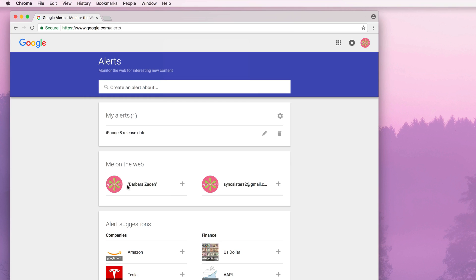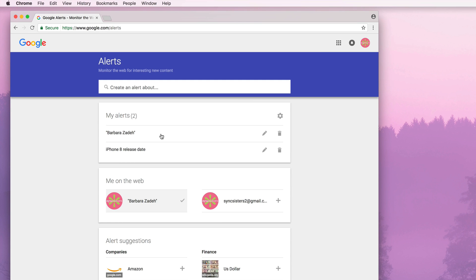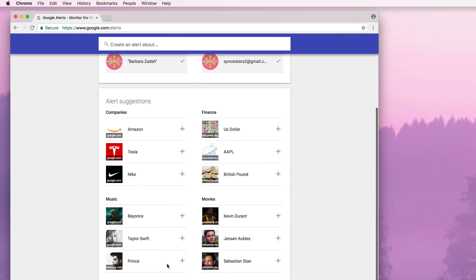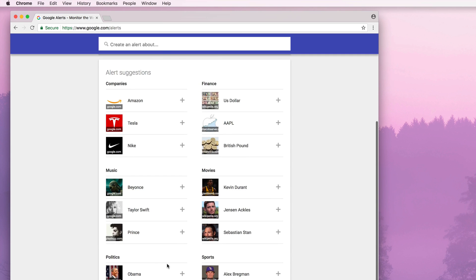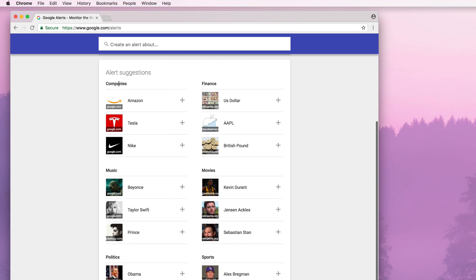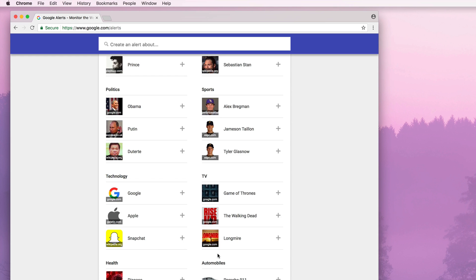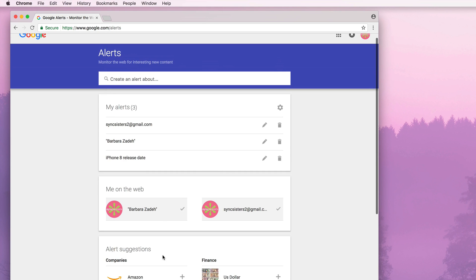So if you're logged in, you'll have this 'me on the web' section. It'll show you the name associated with your Google account, and you can just click plus and it's going to create an alert for your name — so you can know when your name shows up places. The next section down is a suggested area, which puts up suggestions for you by different categories: companies, movies, Beyonce — who doesn't want to follow Beyonce? — or sports. You can also follow topics like Snapchat. This is a really great feature.